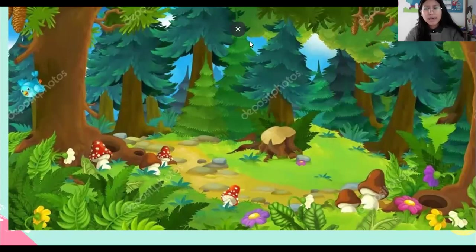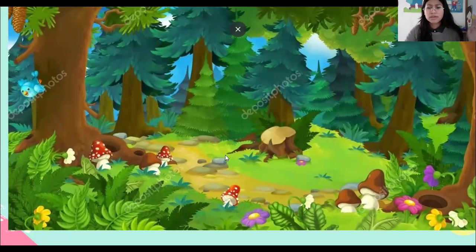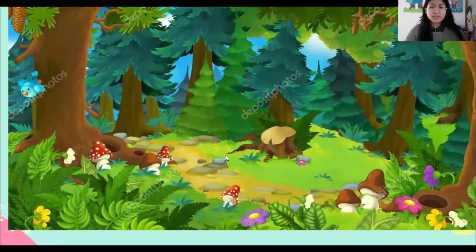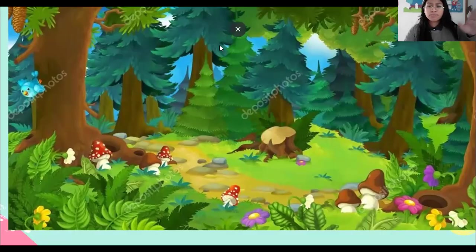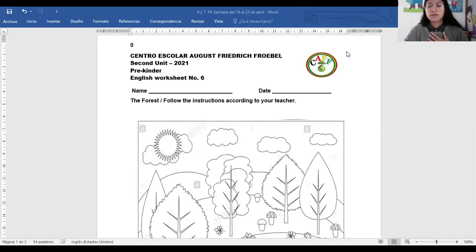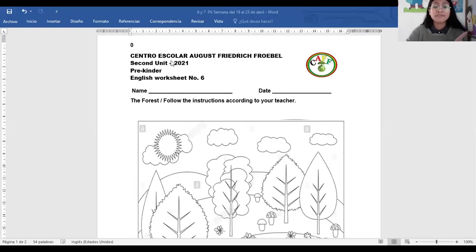Raise your hands. Raise your hands if you already saw a forest. Has visto forest? Algún forest? En algún paseo? Well, now all of you have this beautiful worksheet. Yes.